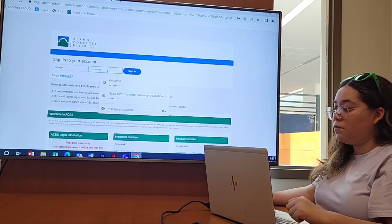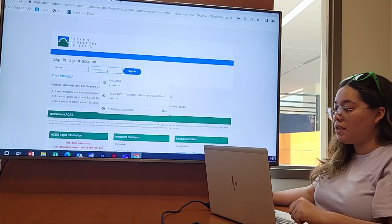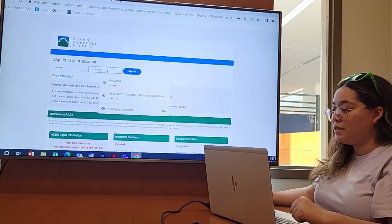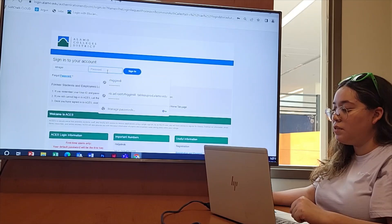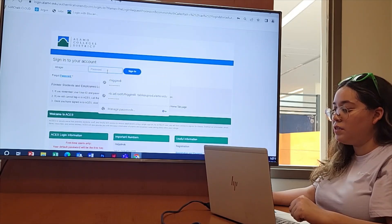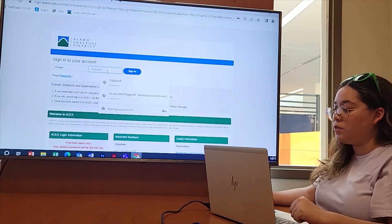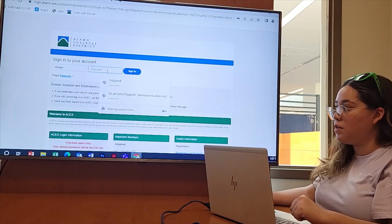Once you have keyed in this first time password and selected sign in, you will see this screen which allows you to select your own password for future login.